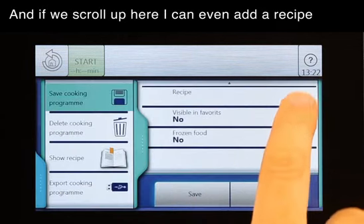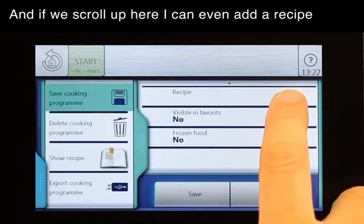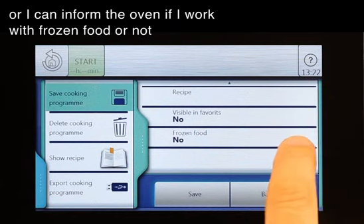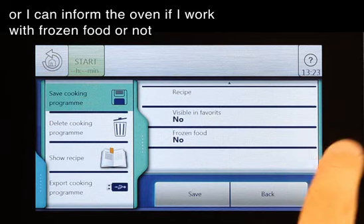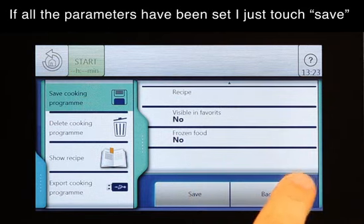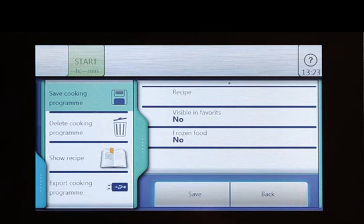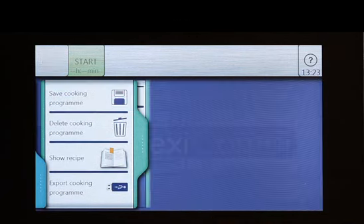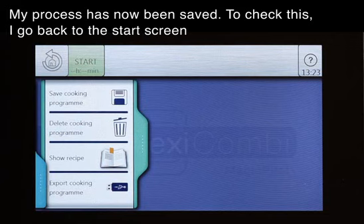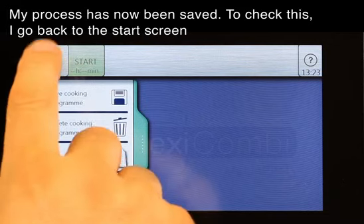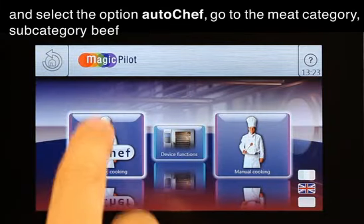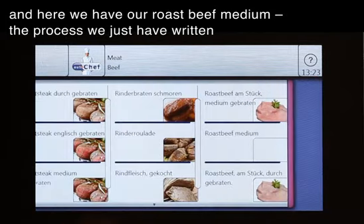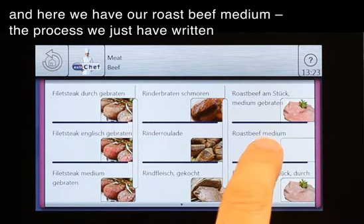If I scroll up here I can even add a recipe. I can add it to my favorite list, or I can inform the oven if I work with frozen food or not. If all the parameters have been set I just touch save and acknowledge this by touching OK. My process has been saved. To check this I go back to the start screen, select the option AutoChef, go to the meat category, subcategory beef, and here we have our roast beef medium — the process we just wrote.